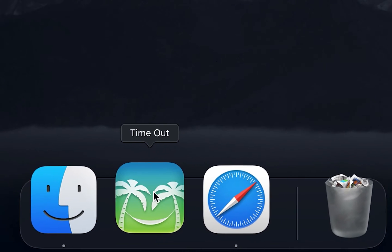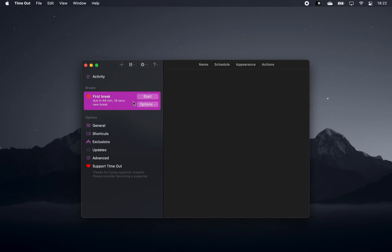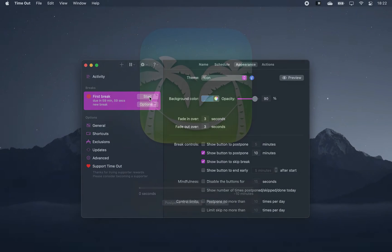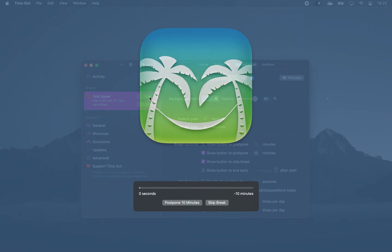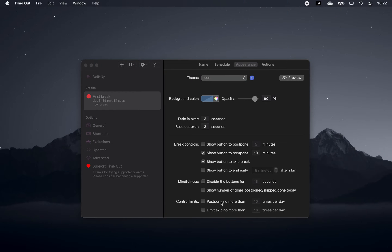The next app is Timeout, which is free and reminds you to take a break. When your break begins, your screen turns into a large timeout icon where you can choose to postpone it or skip it entirely.